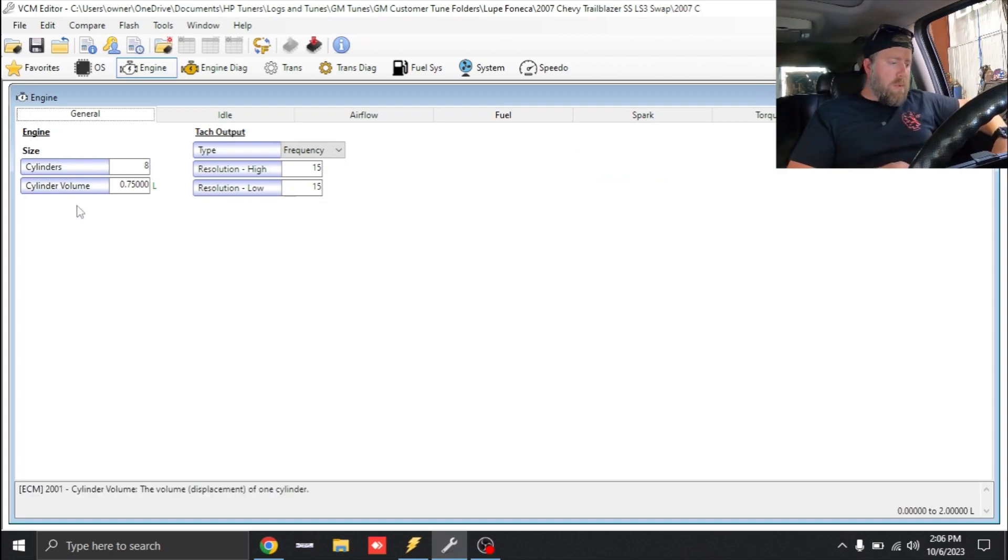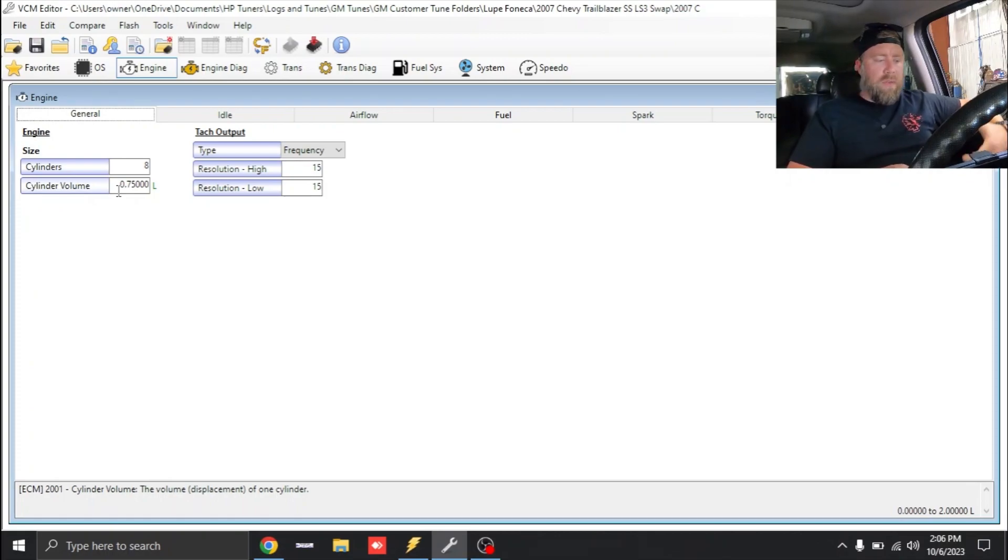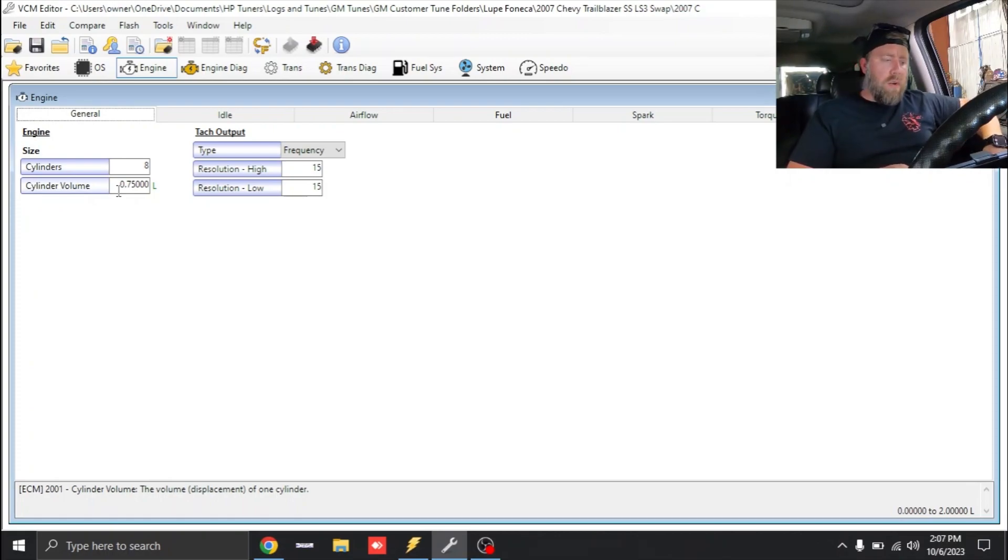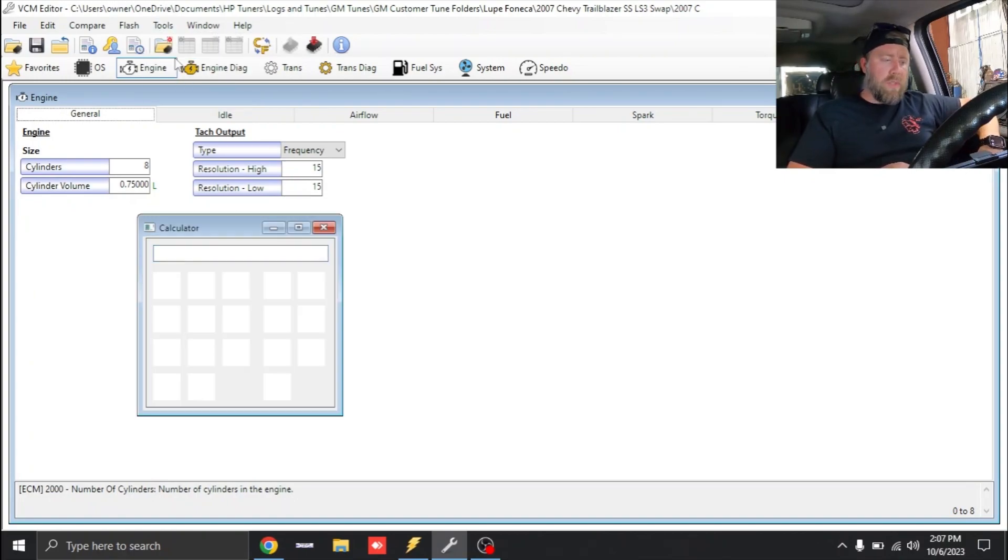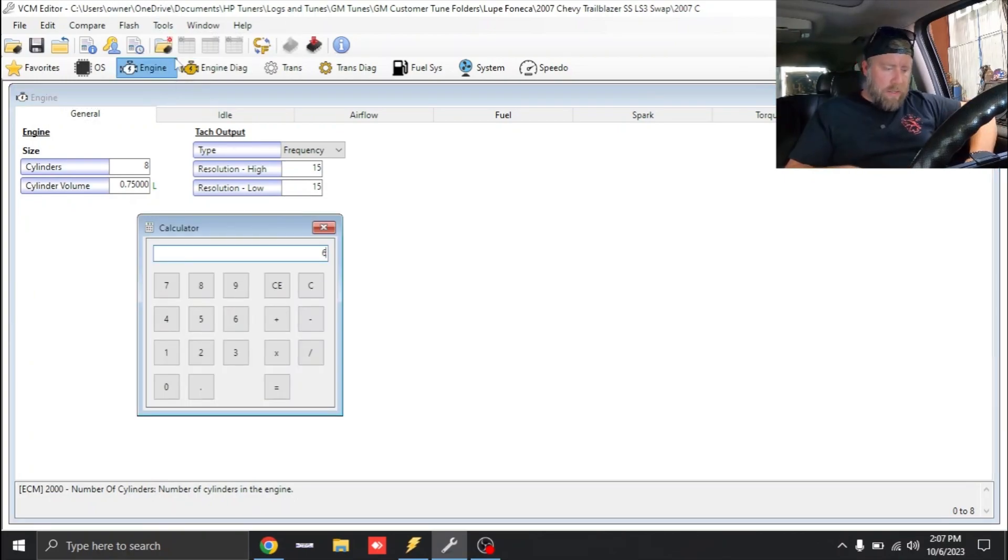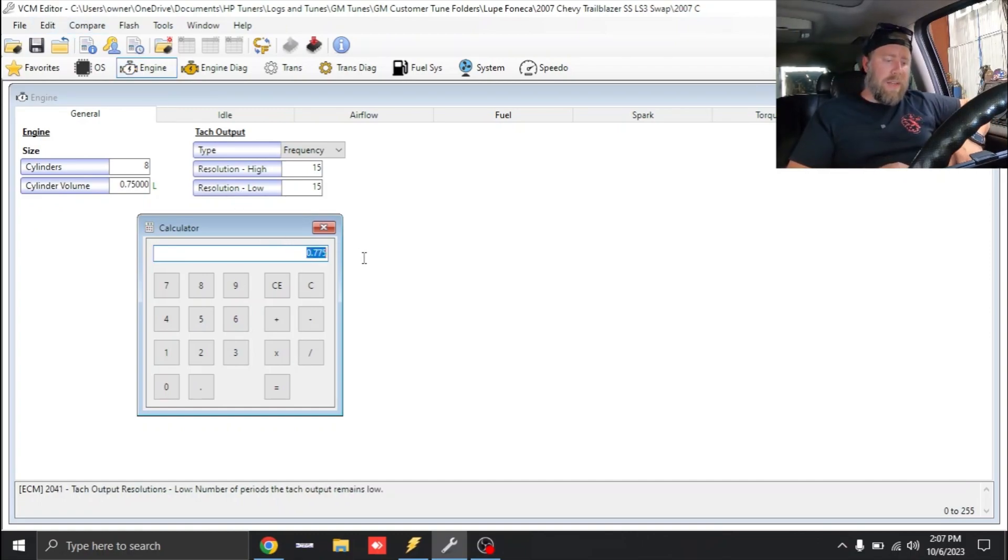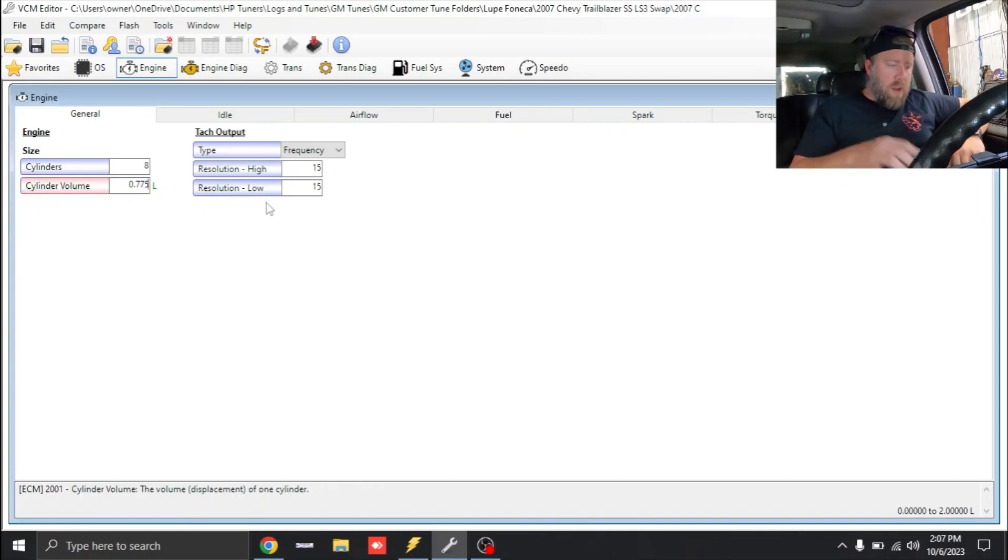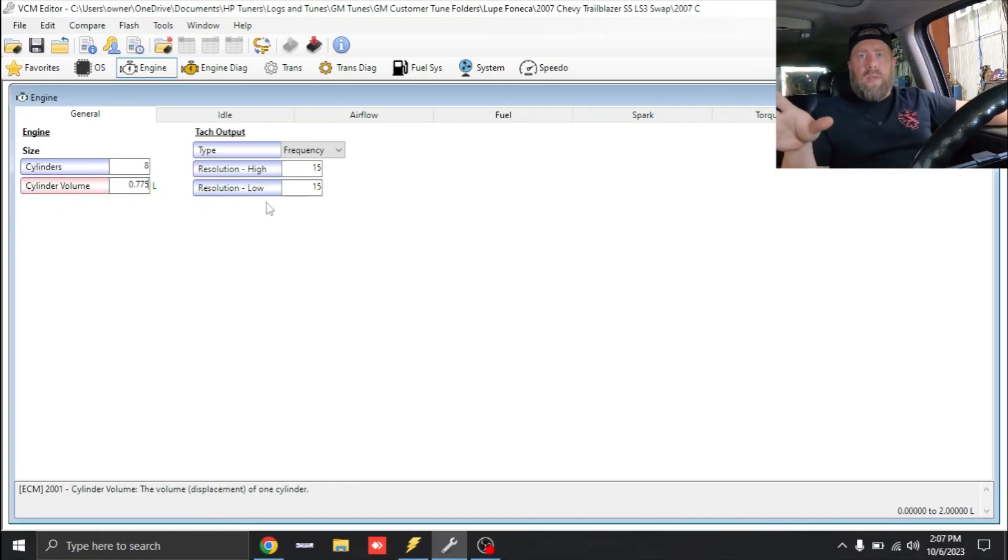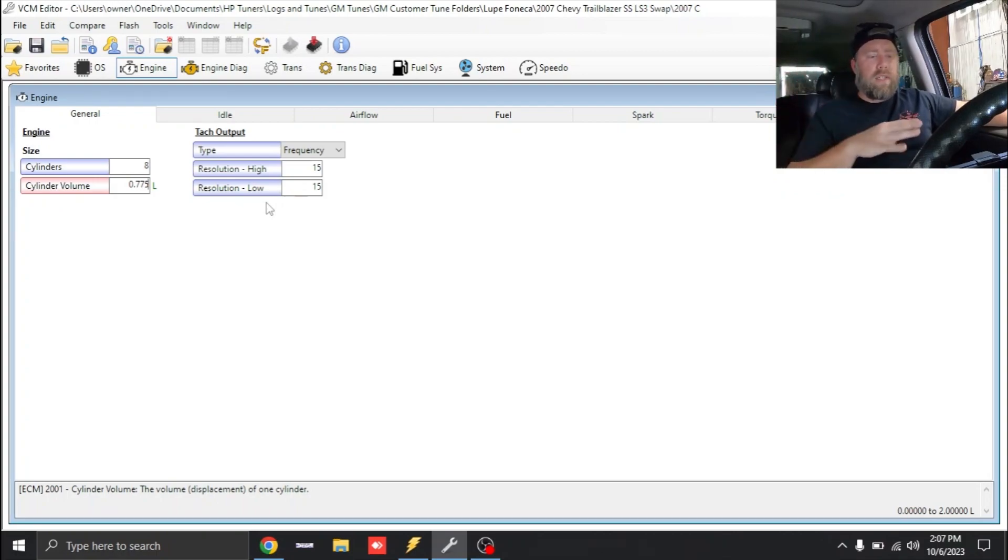We'll click Engine, go to General. First thing we're going to look at is our cylinder volume. Right now the cylinder volume is set to 0.75, which if you multiply that times 8 you end up with 6 liters. We can pull up our calculator real quick. 6.2 liters divided by 8 equals 0.775, so we need to enter that into cylinder volume.